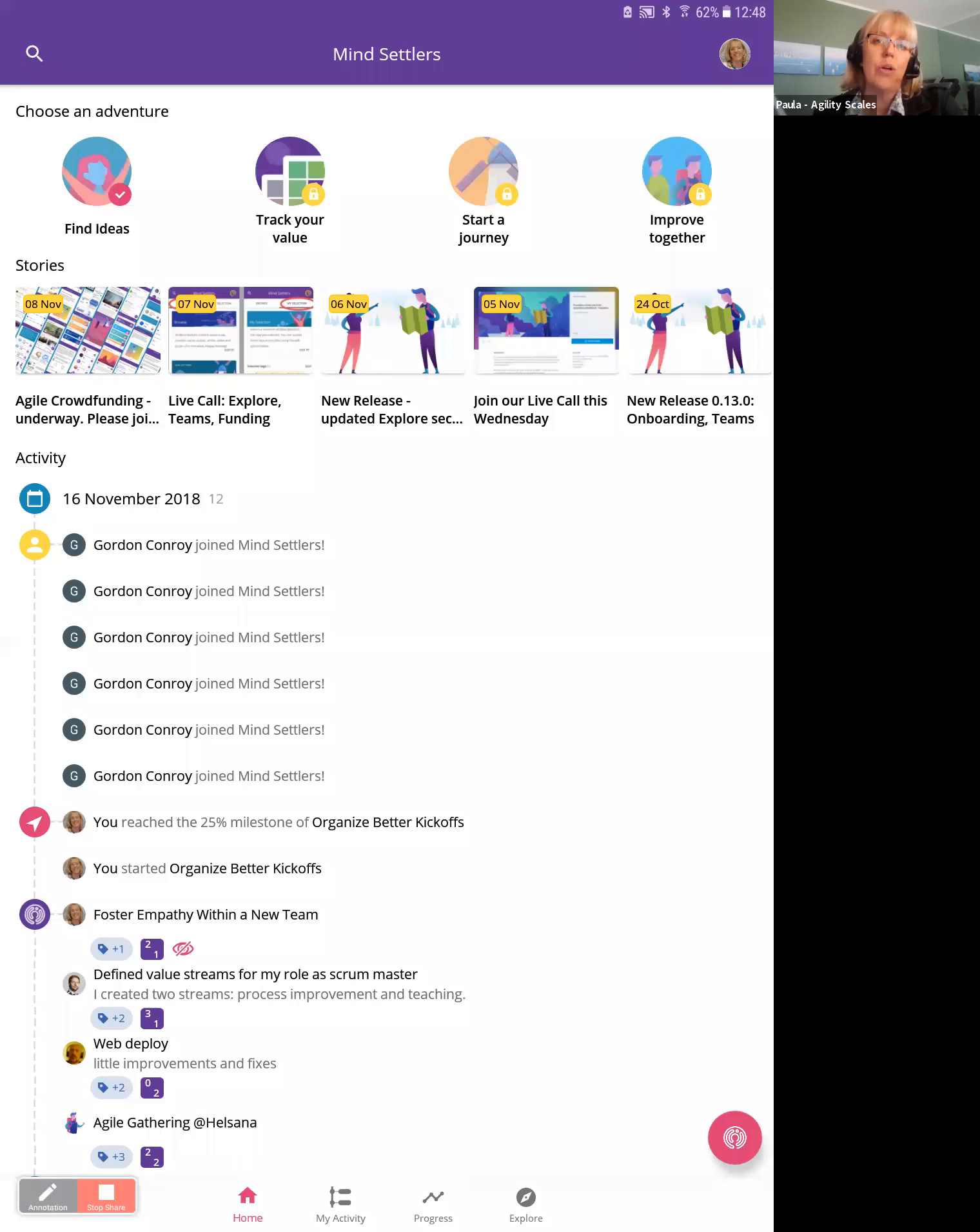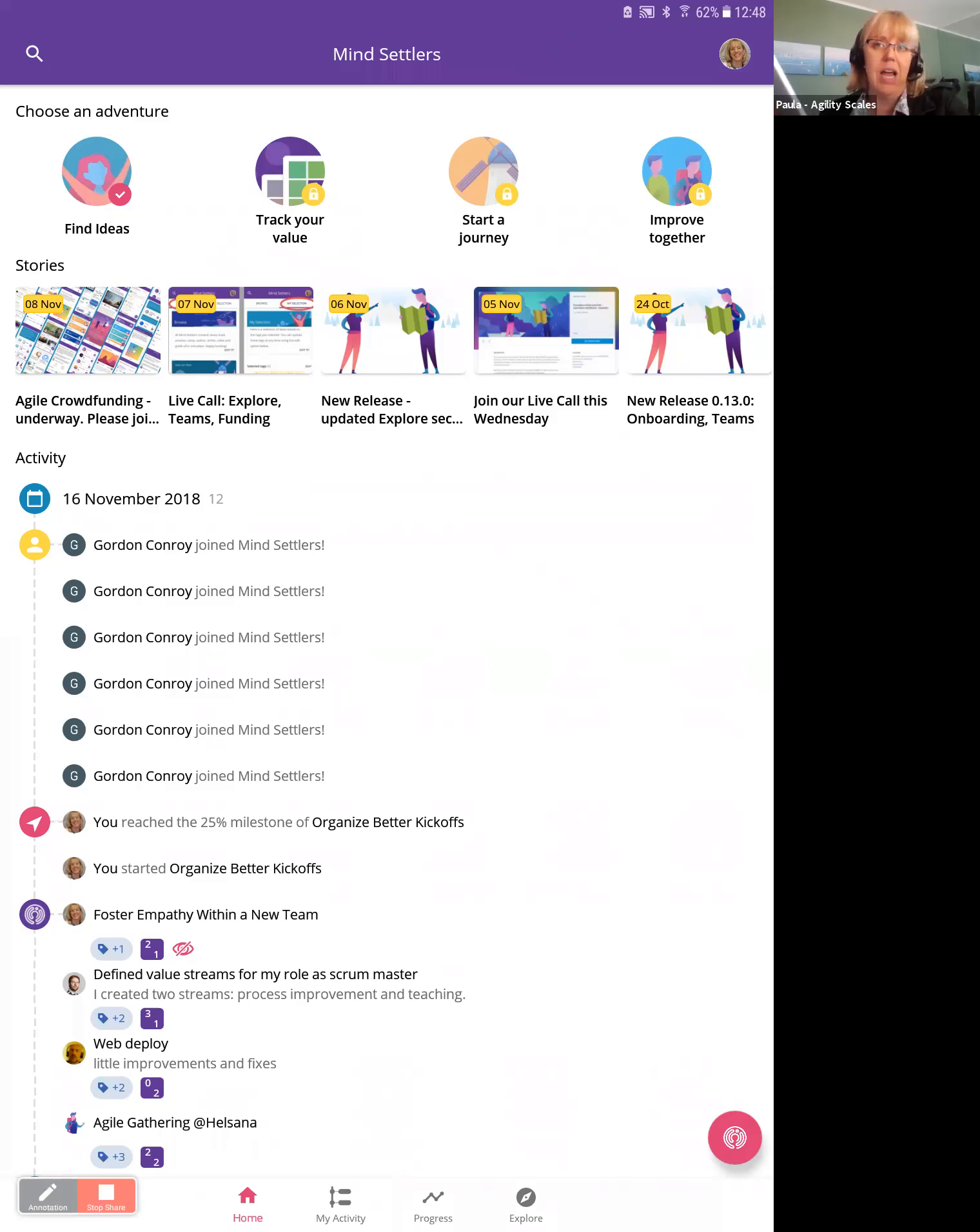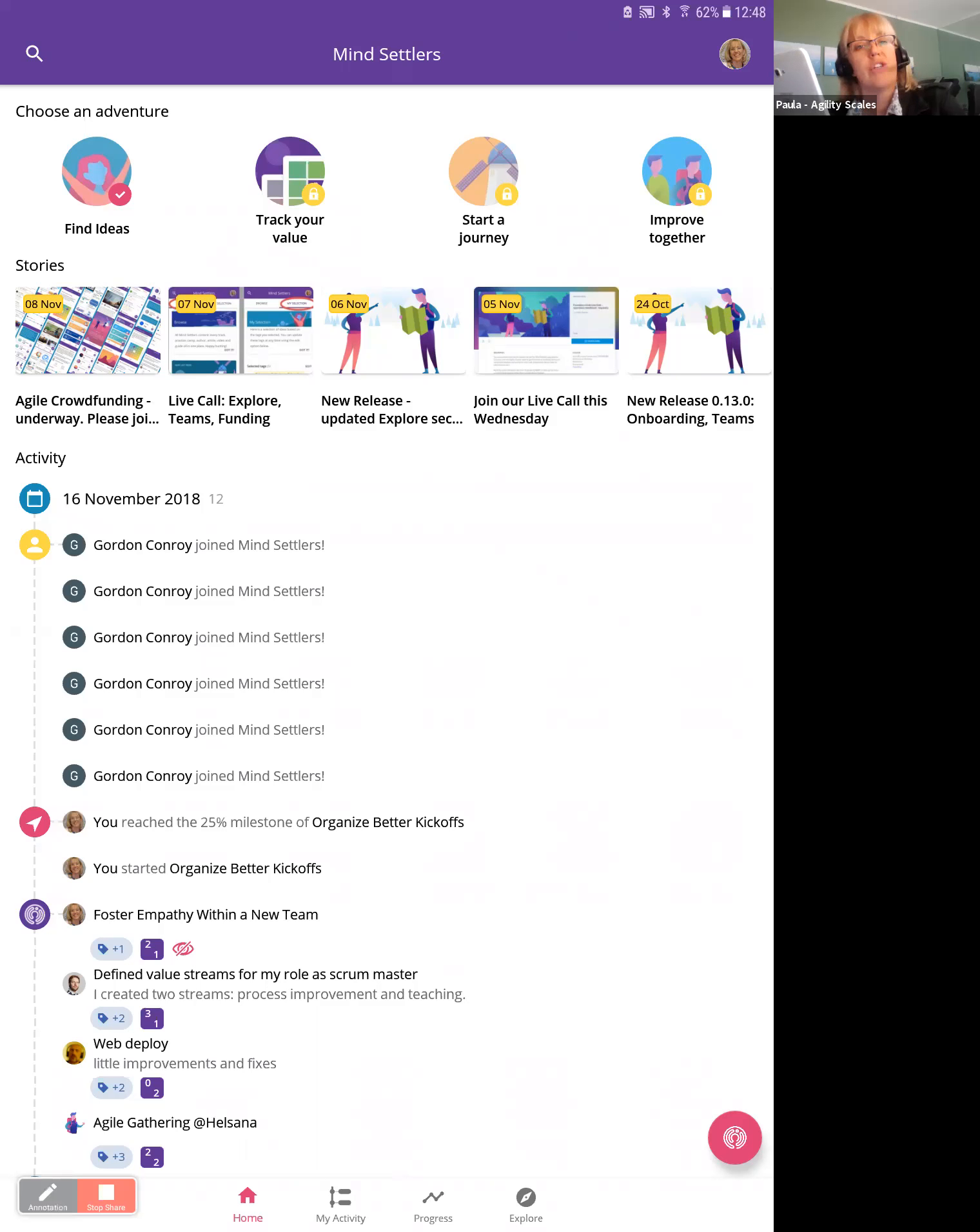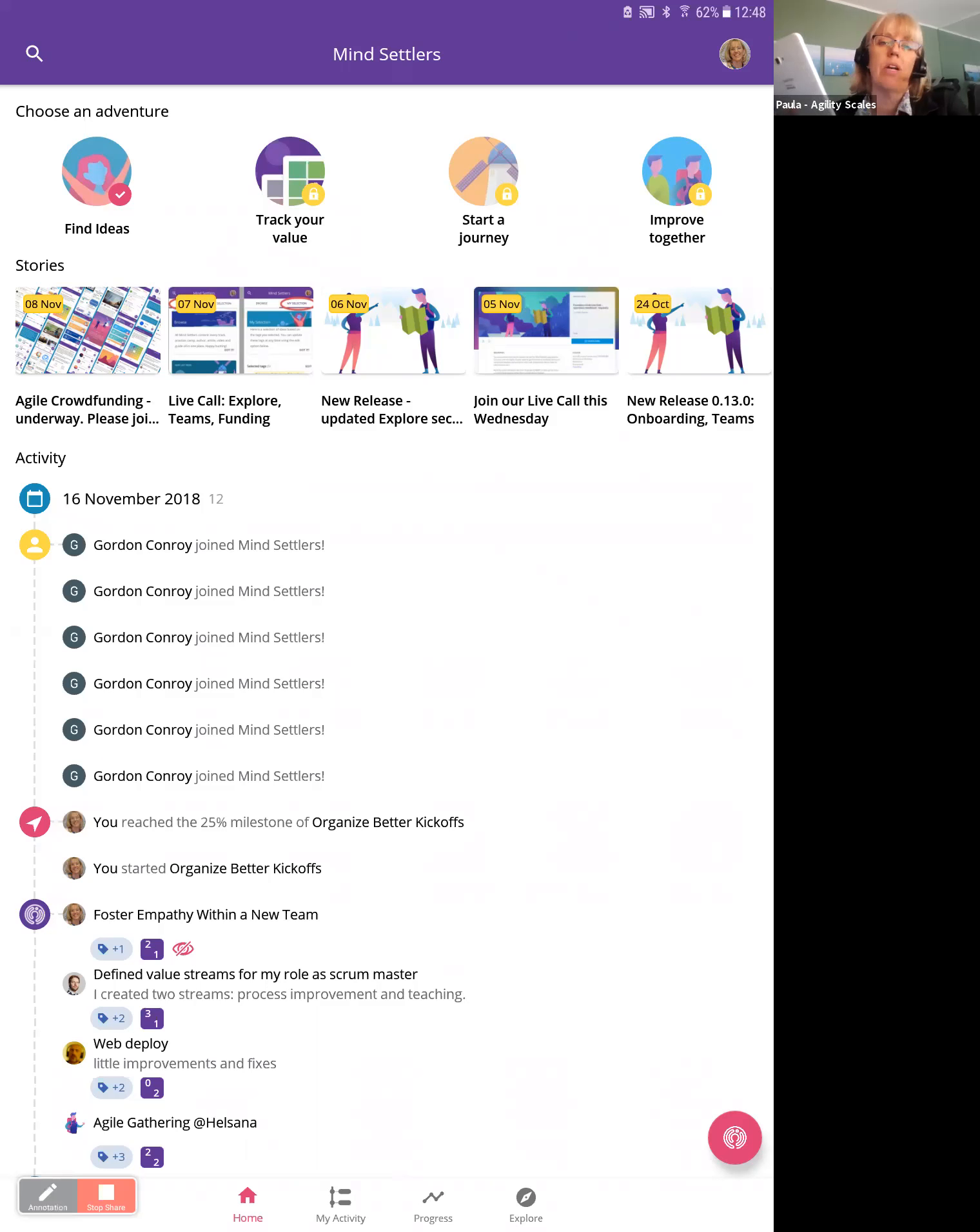So here's the current home screen of the app. In Mindsettlers, we want to help people find good ideas and use those ideas to make change happen at work in a positive direction—achieve goals and solve problems. At the top, you'll see four icons. There's find ideas, step one, track value—that's how you can put into the system what you have done—and then start a journey.